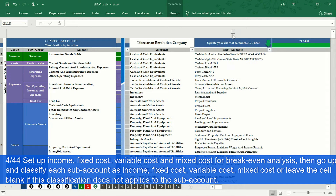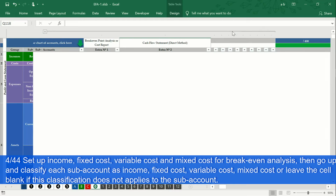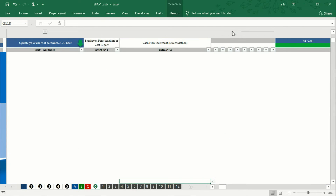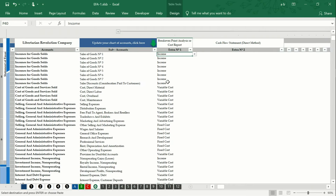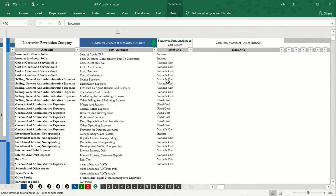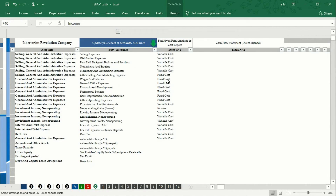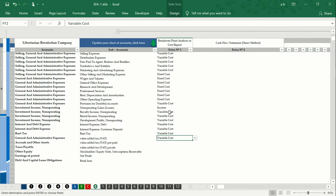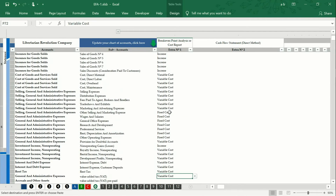Go up and open the hidden cells. Click on the plus sign that is in the headers. Using the drop-down lists, we begin to define each sub-account as an income, fixed cost, variable cost, or mixed cost — or leave blank and undefined if this classification does not apply to the sub-account.